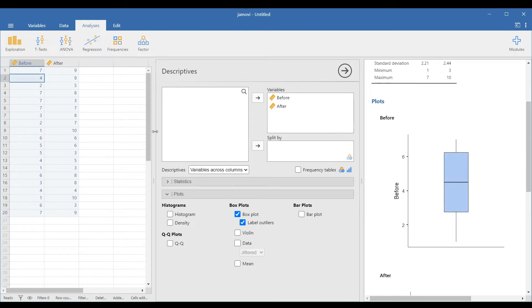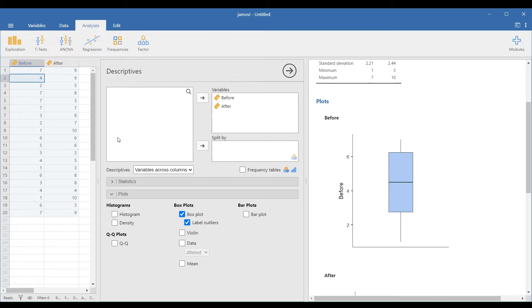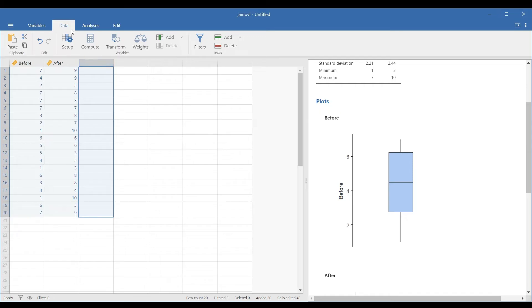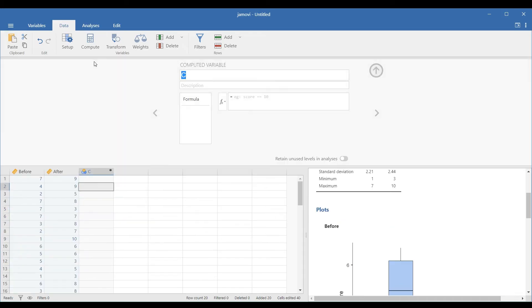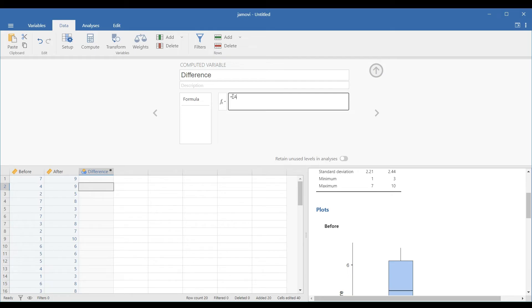Next is to test the normality of the differences between the two sets of scores. To do this, we need to create a column showing the difference between the two sets of scores. In Jamovi, go to the data menu and select the Compute icon. A third column will appear, and we will rename it Difference. In the formula bar, we will get the difference between the two columns by typing, after minus before. Remember to type the names of the columns as is so that the formula will work.